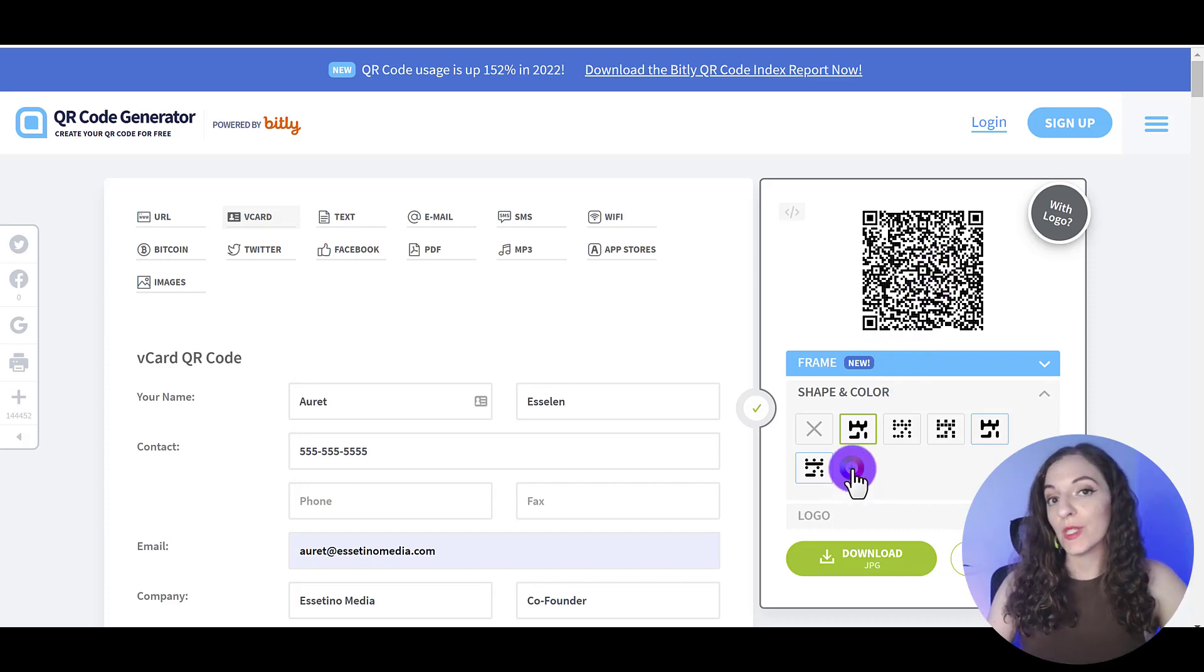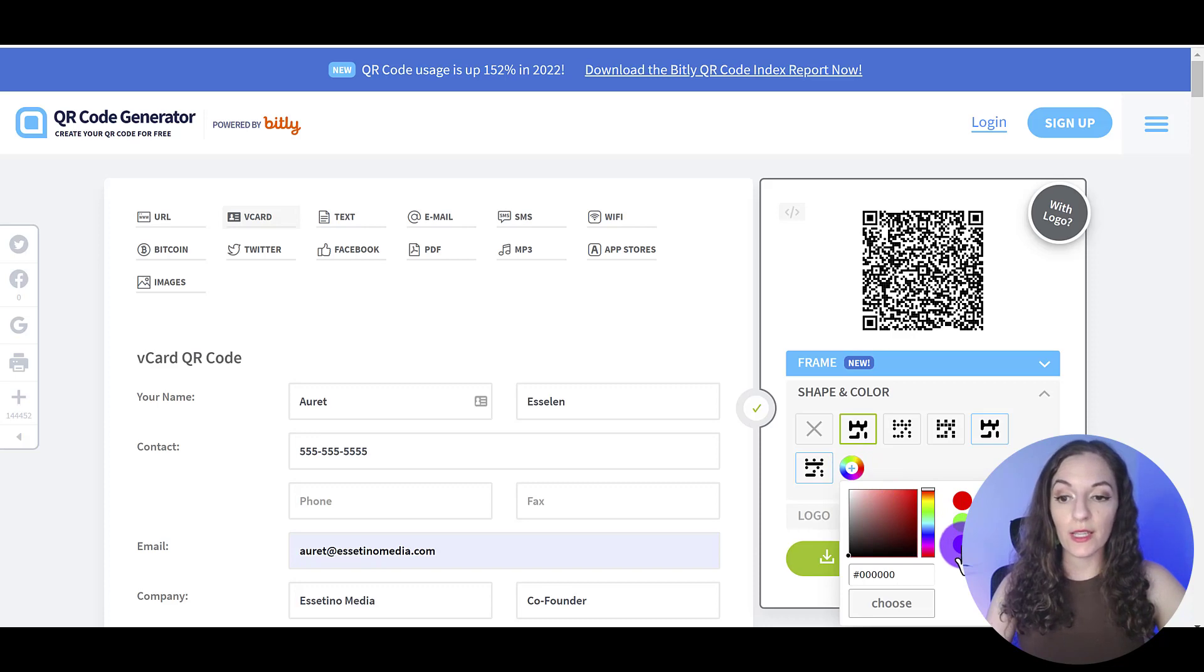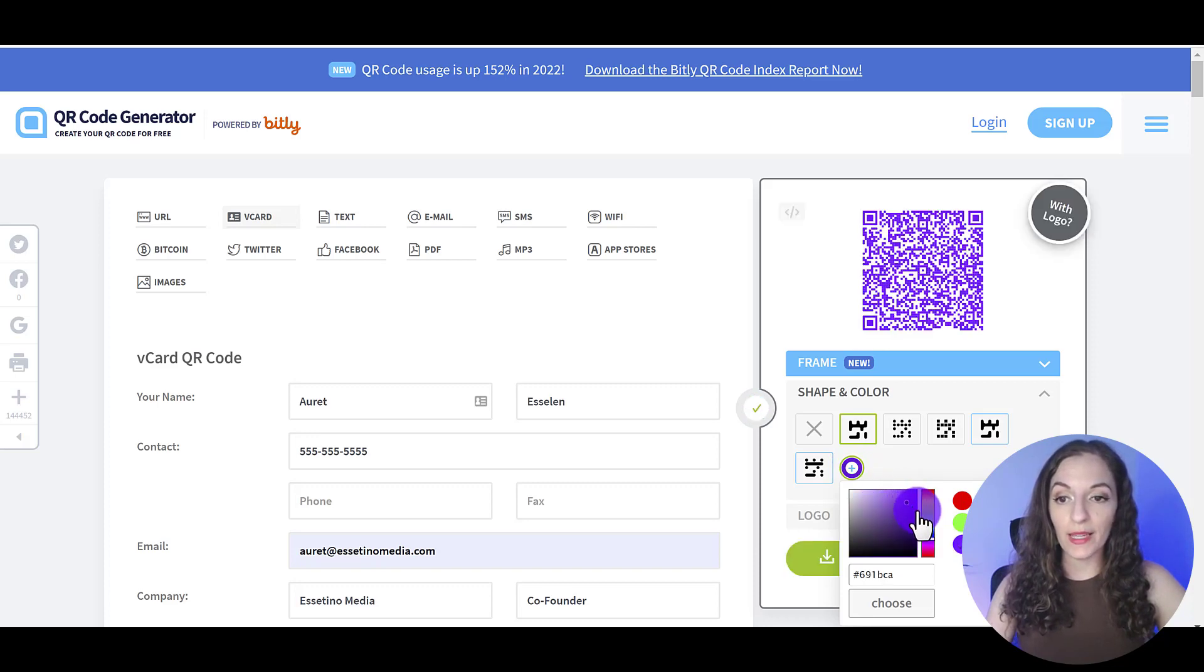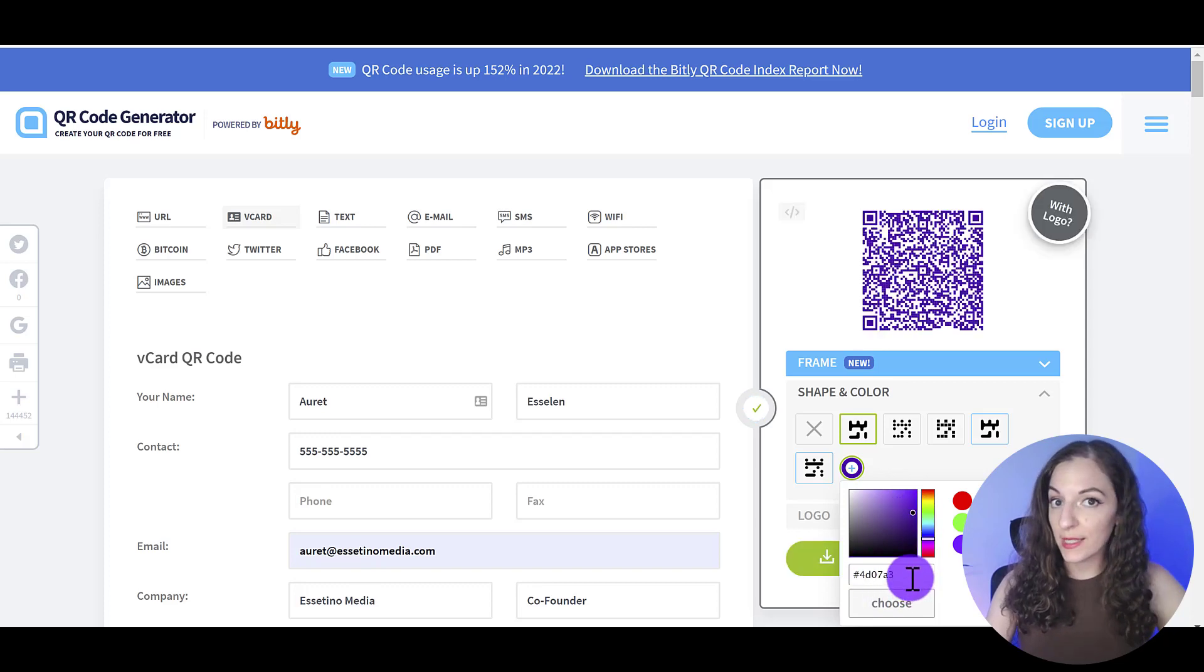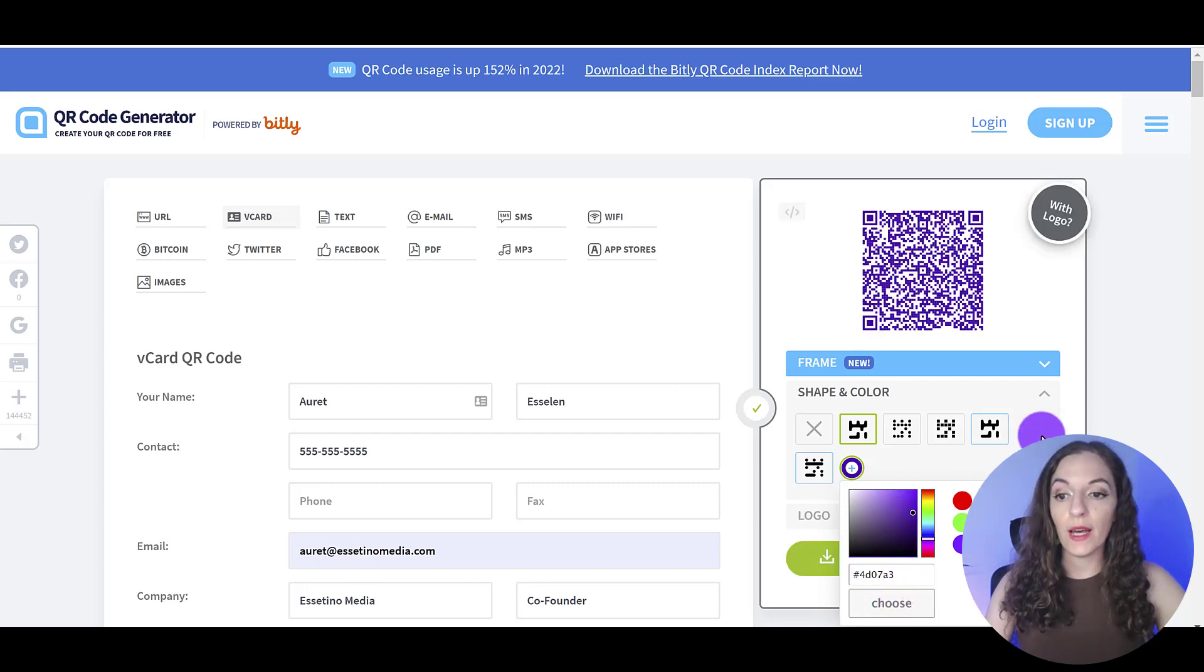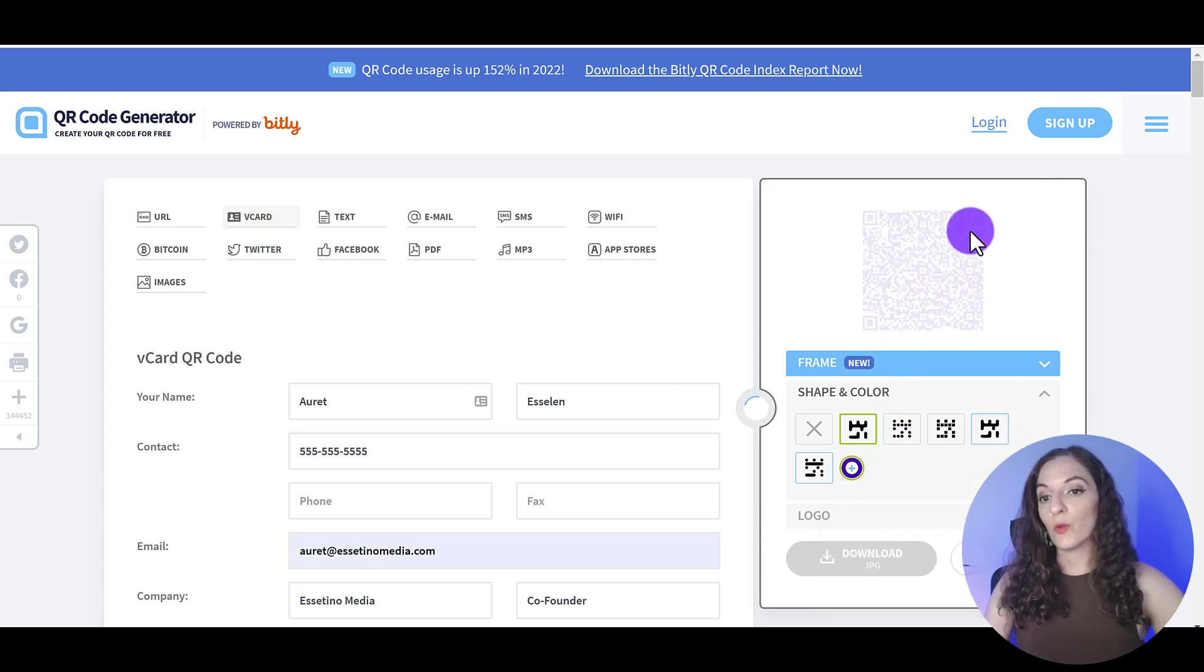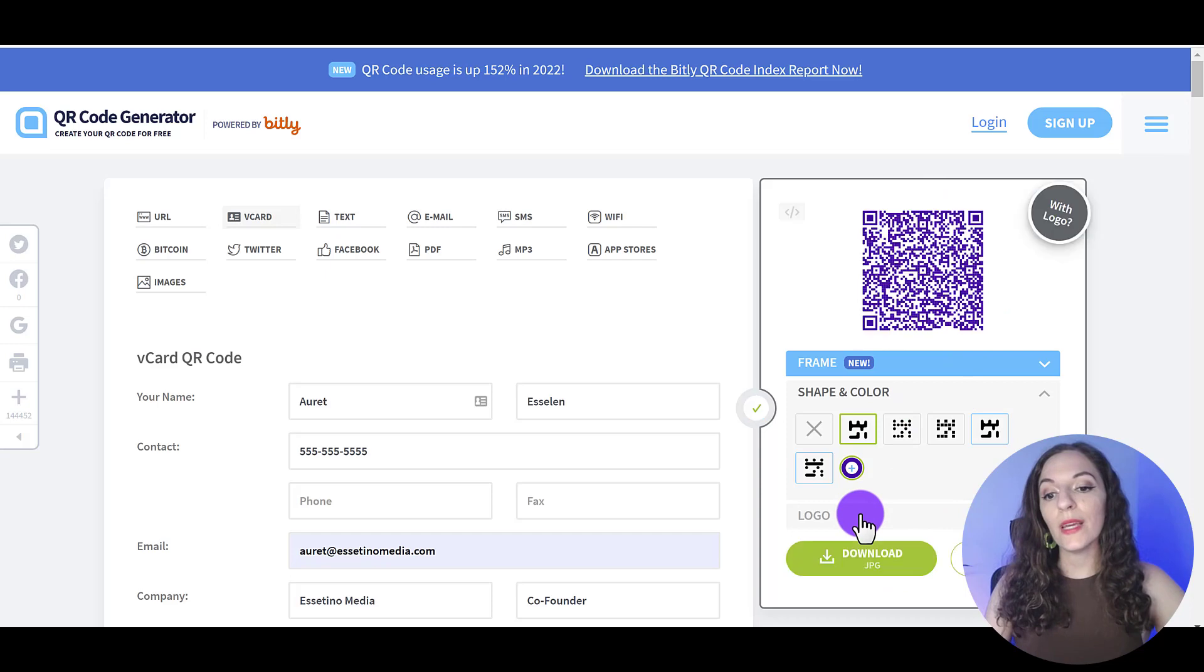So you can kind of adjust the way that the little pixels look like. And you can also, if you have a specific color, a brand color, like ours is purple. So I'm going to play here with a darker purple color. And you can even put in the direct hex number here to bring up that exact shade and we can make the QR code colored. We can also include a logo.